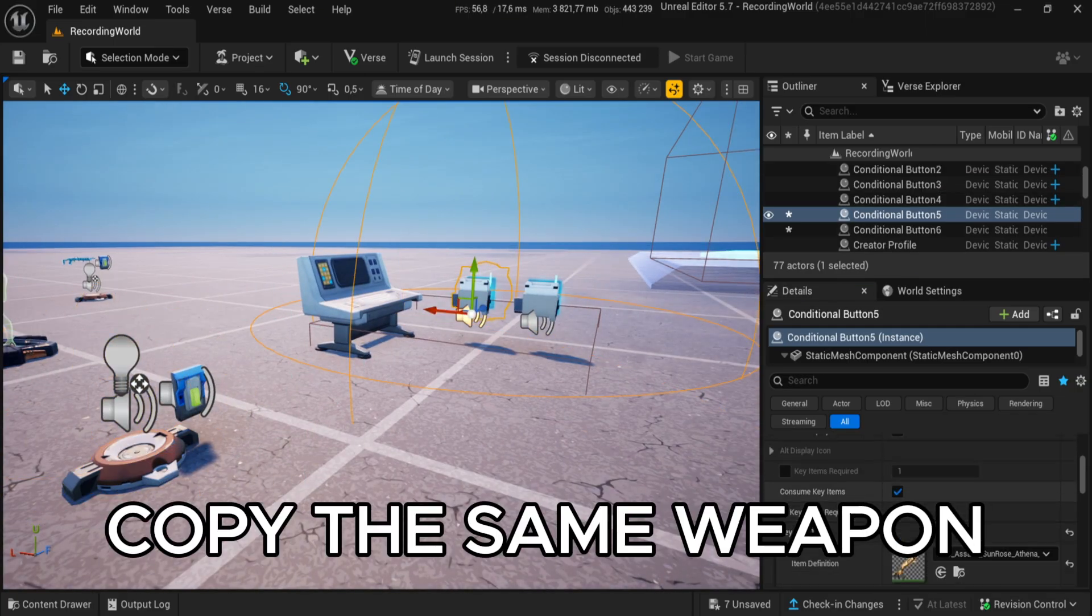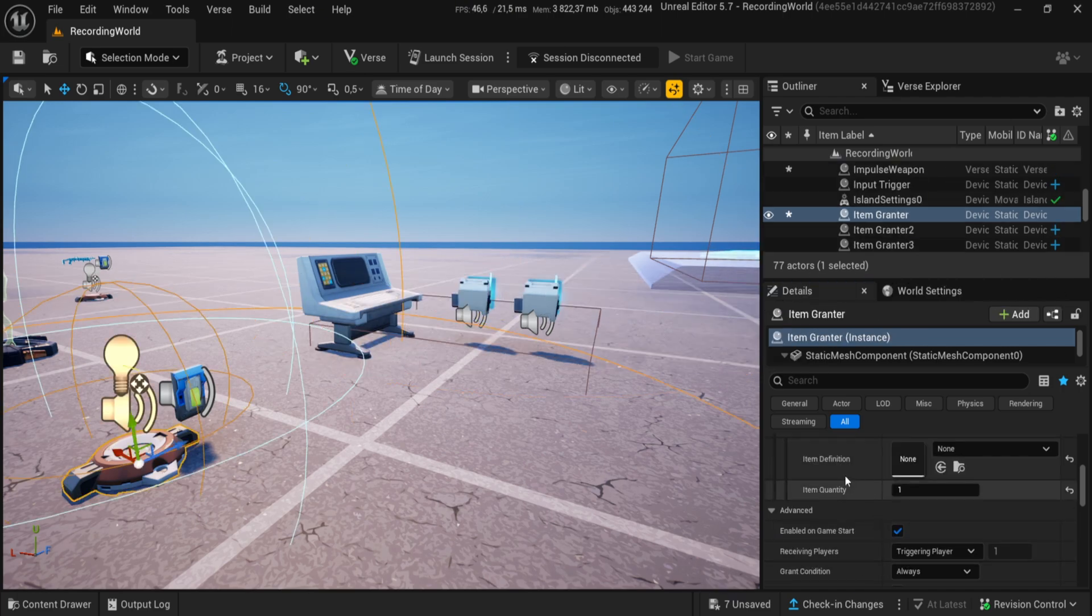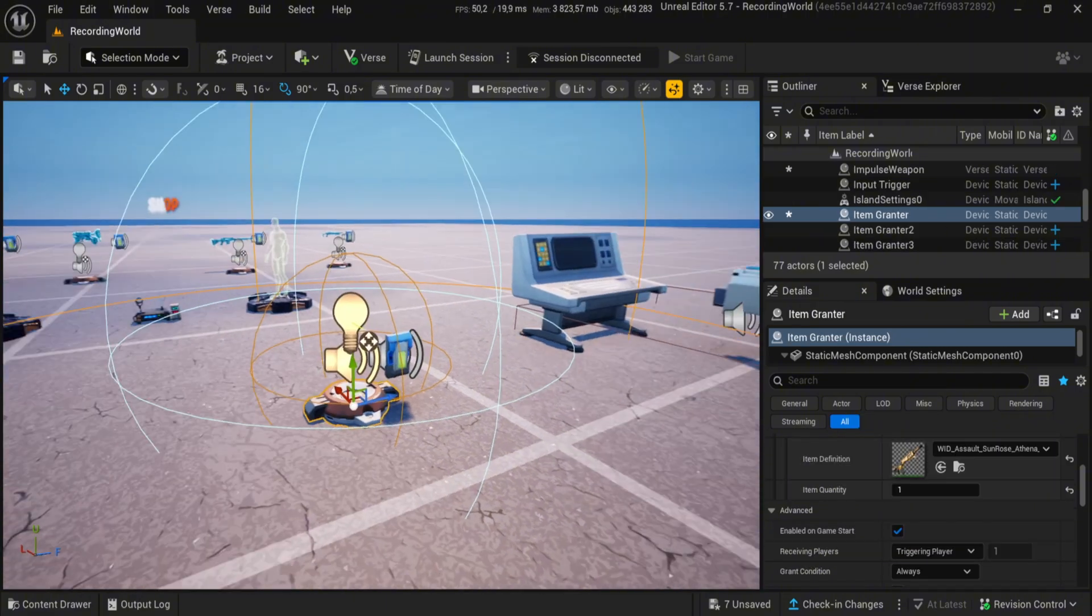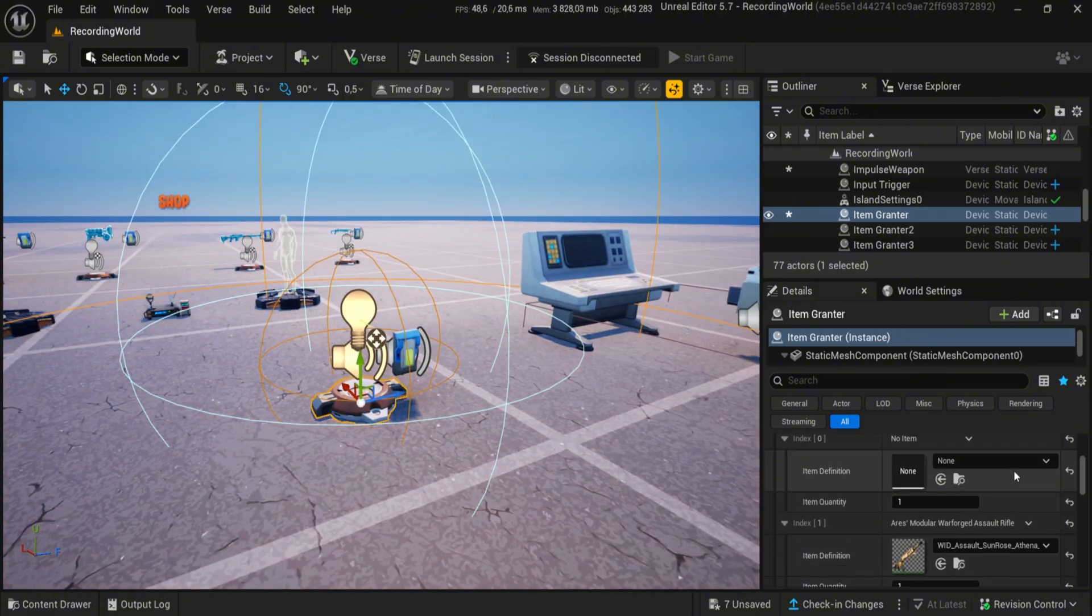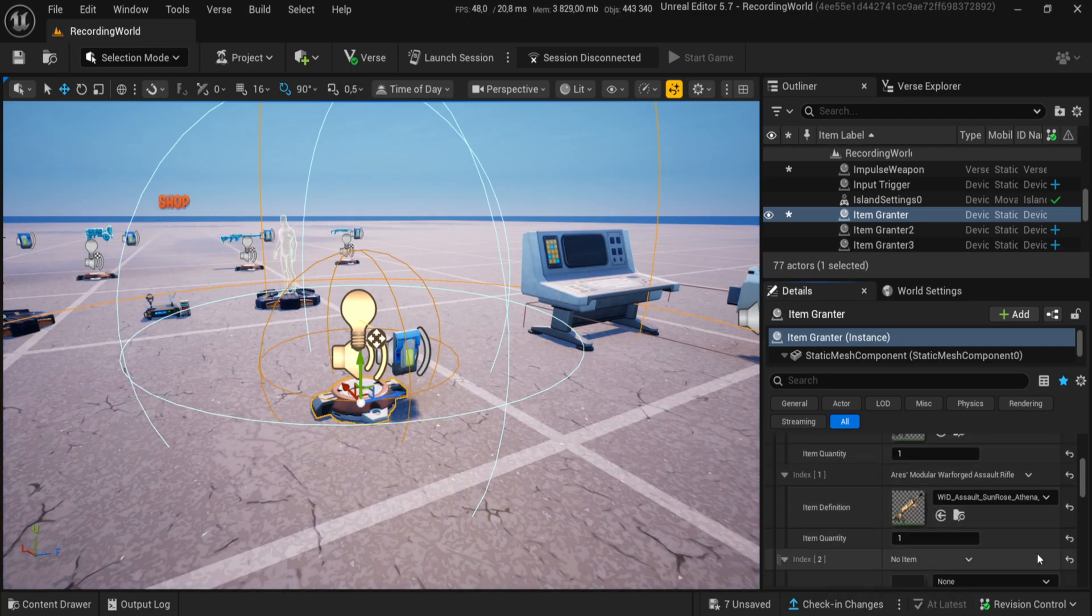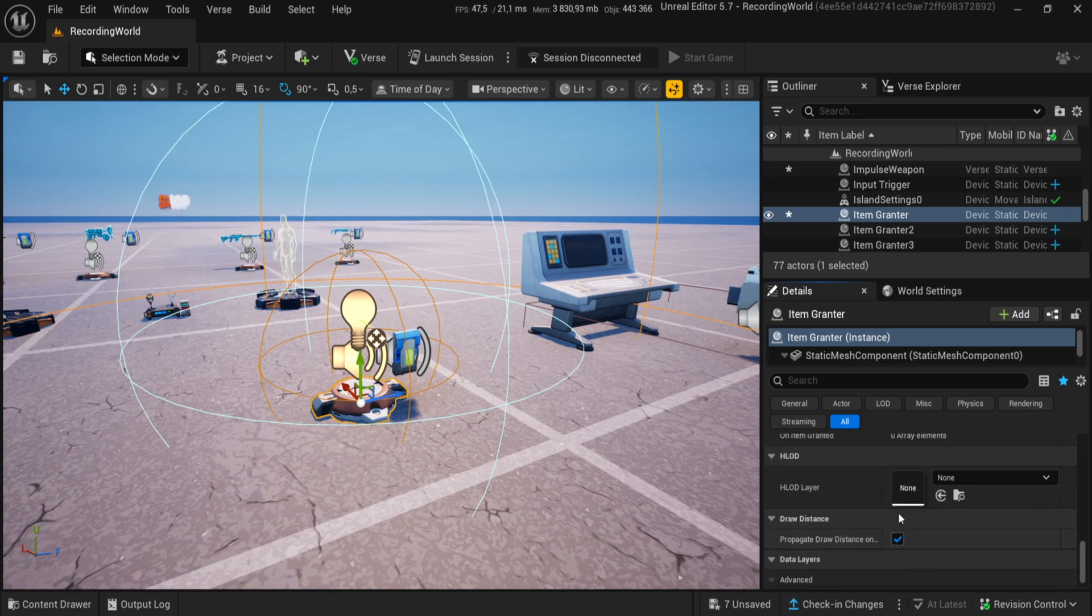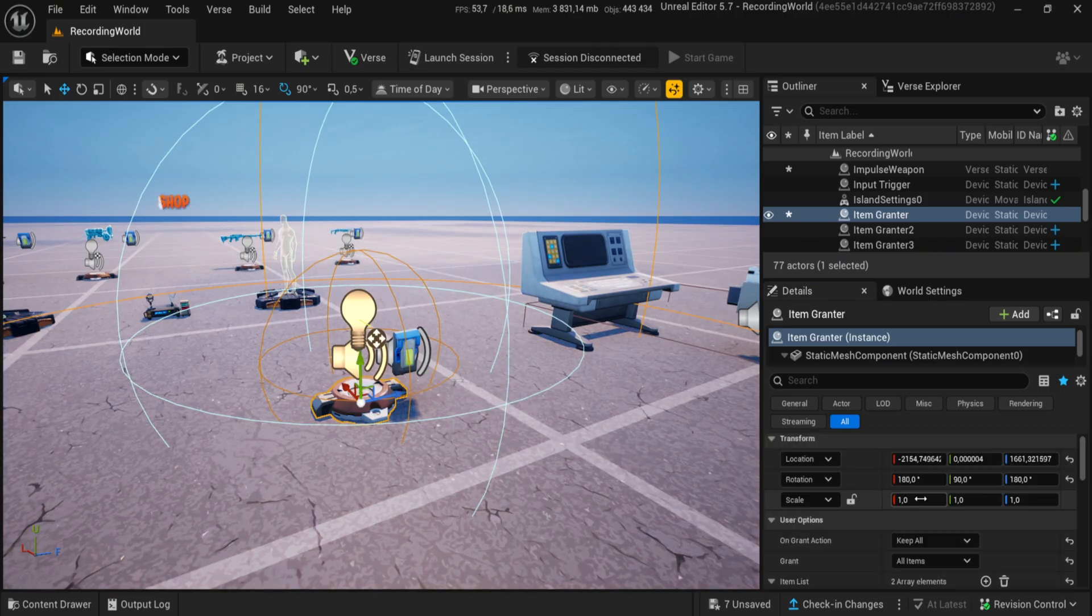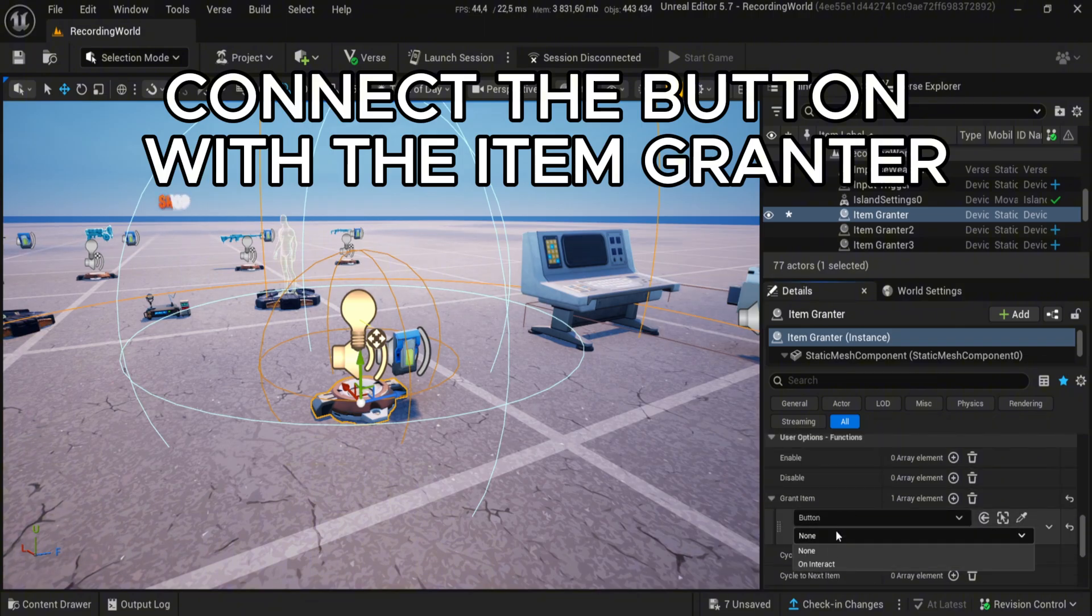Copy the same method from the Conditional Button to our Item Granter. Connect the button with the Item Granter.